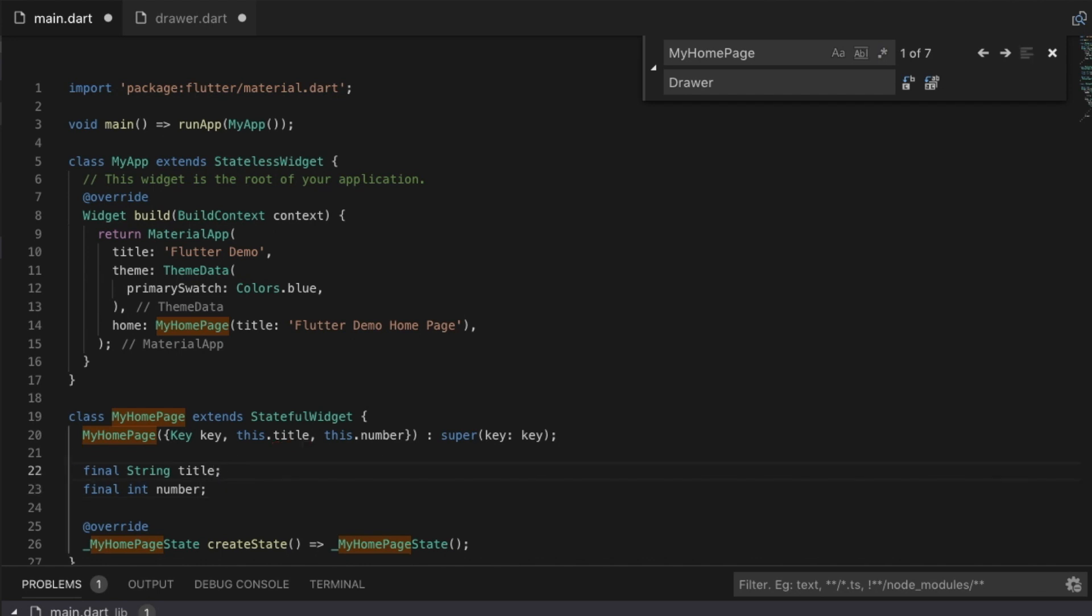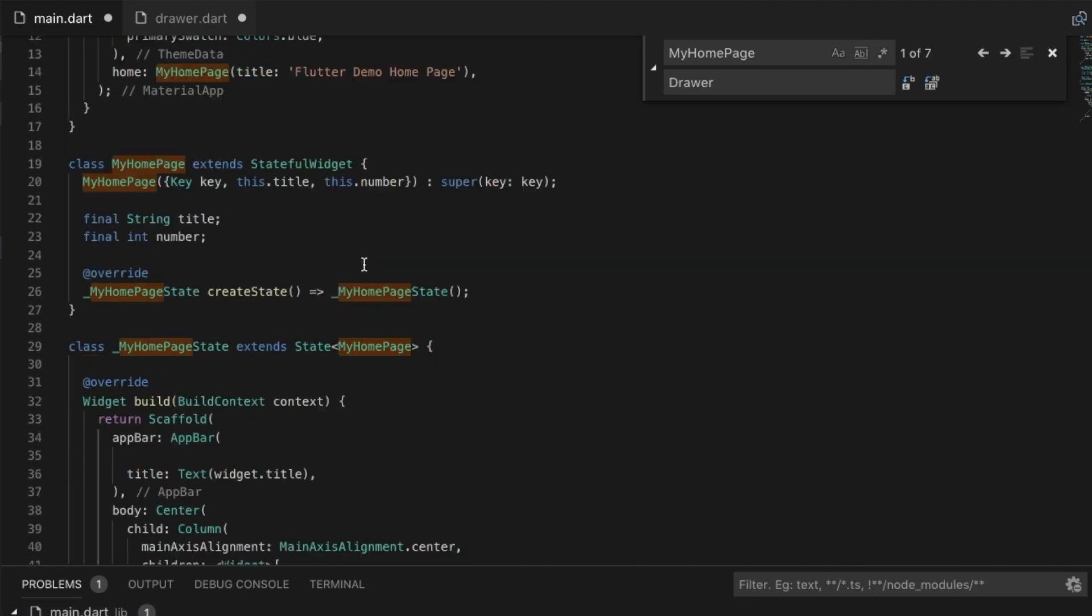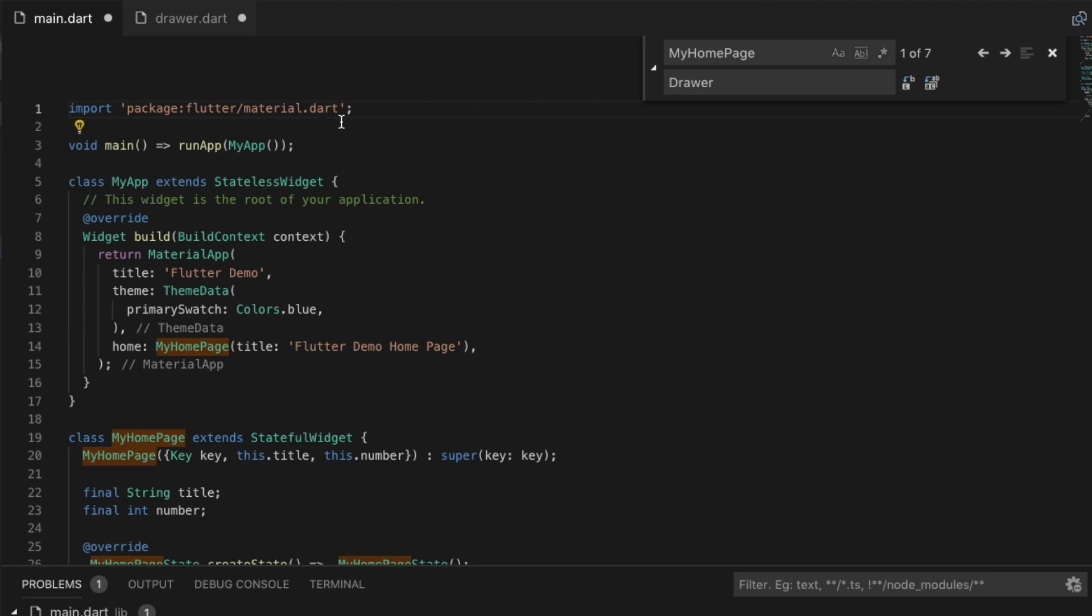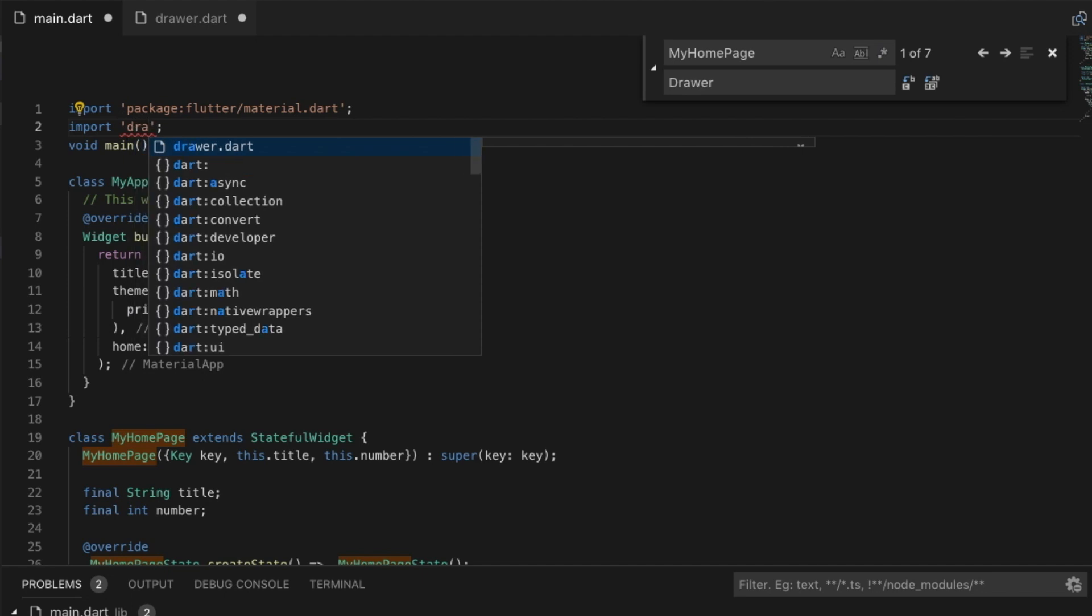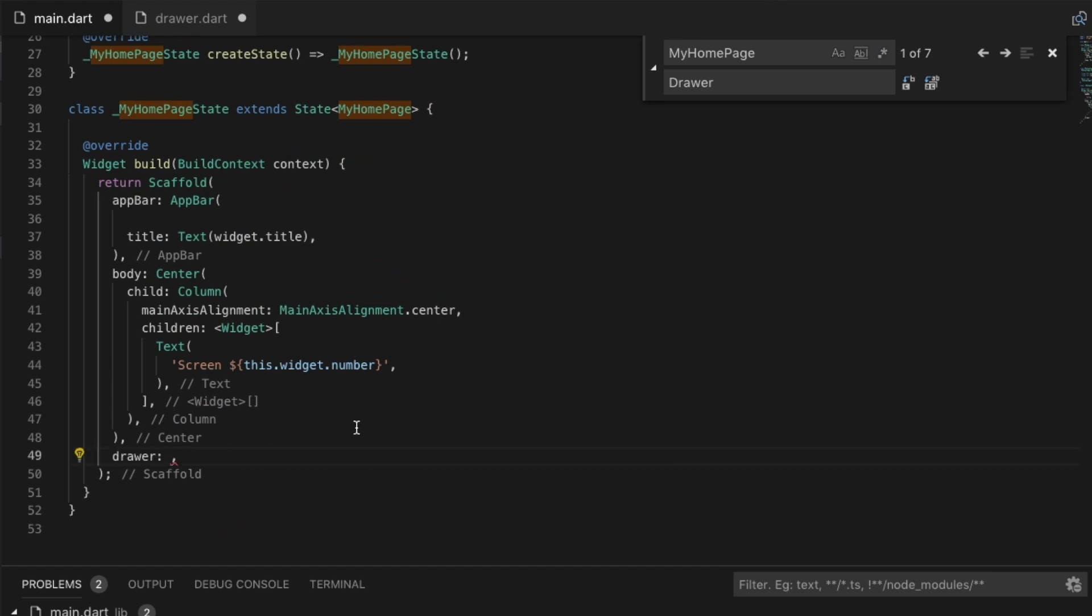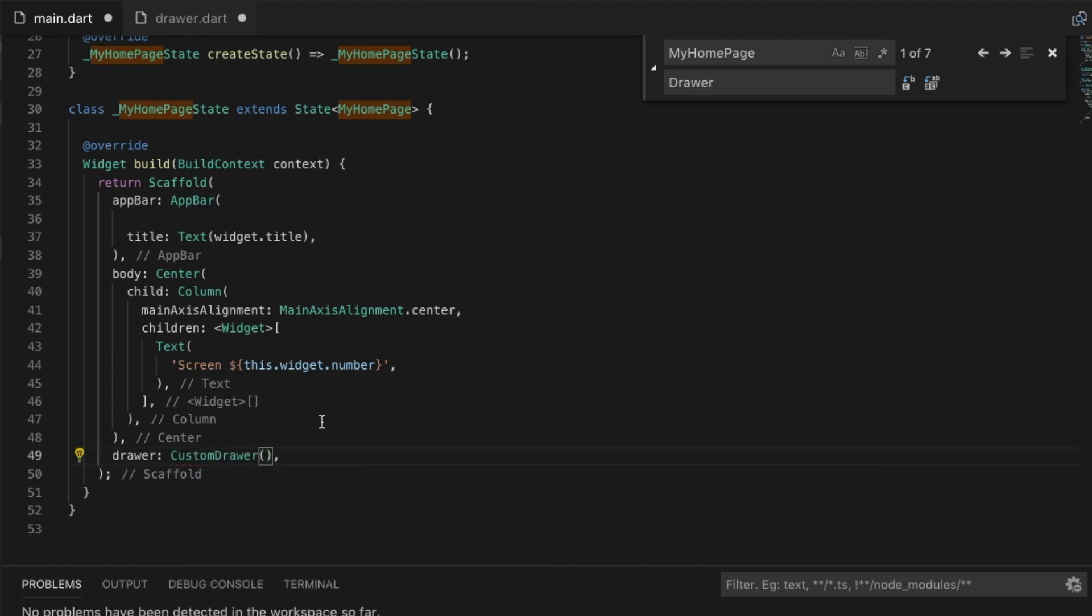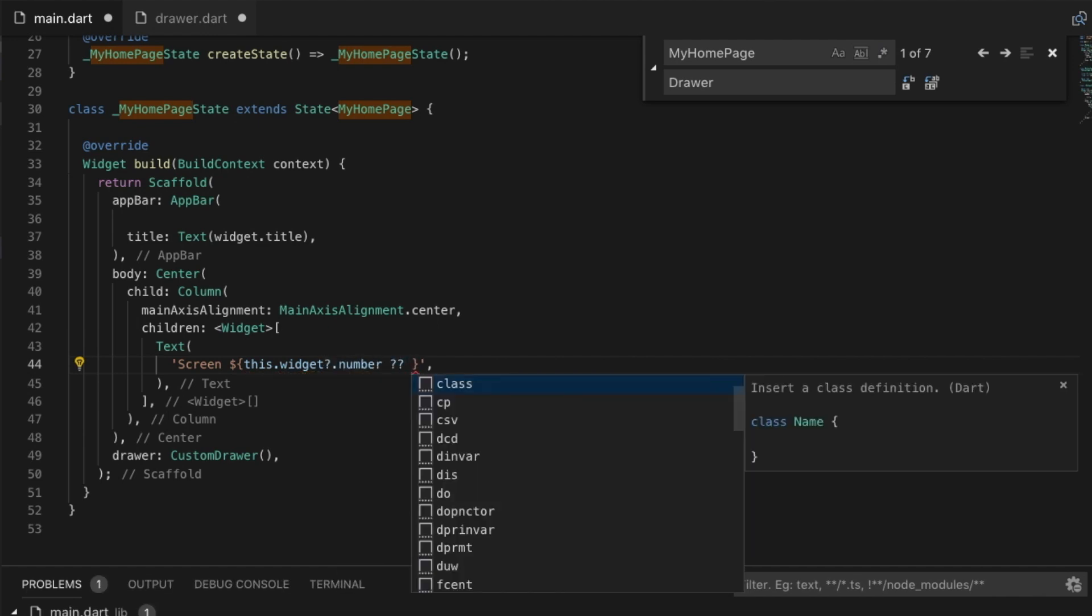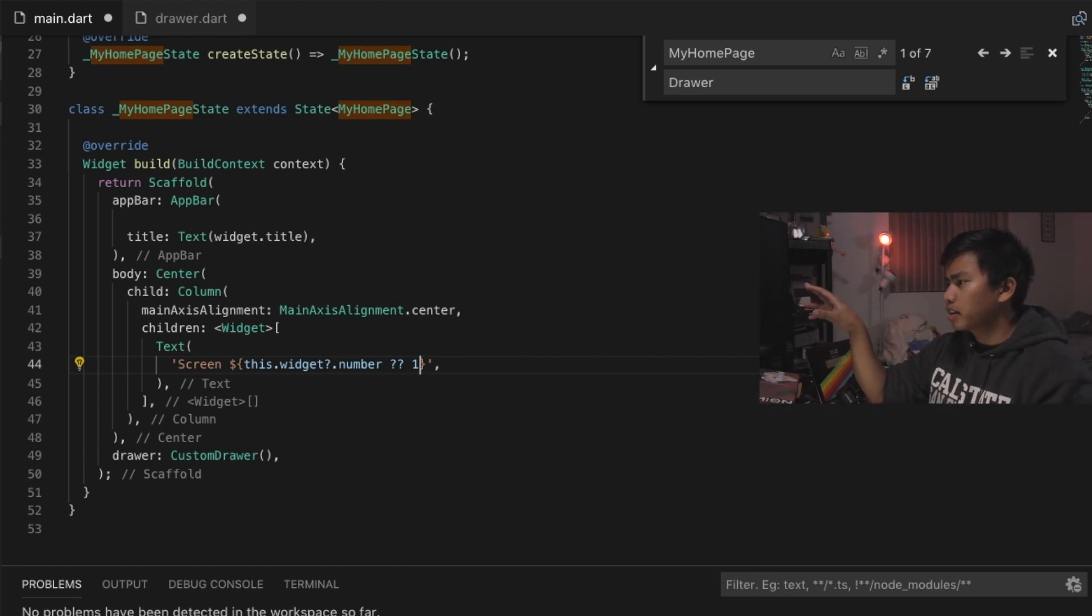Because we have this drawer that's kind of left hanging there, let's go ahead and give it an actual drawer. We're going to do imports and because we kept this code relatively simple we just bring in drawer.dart and what we bring in here is going to be custom drawer.